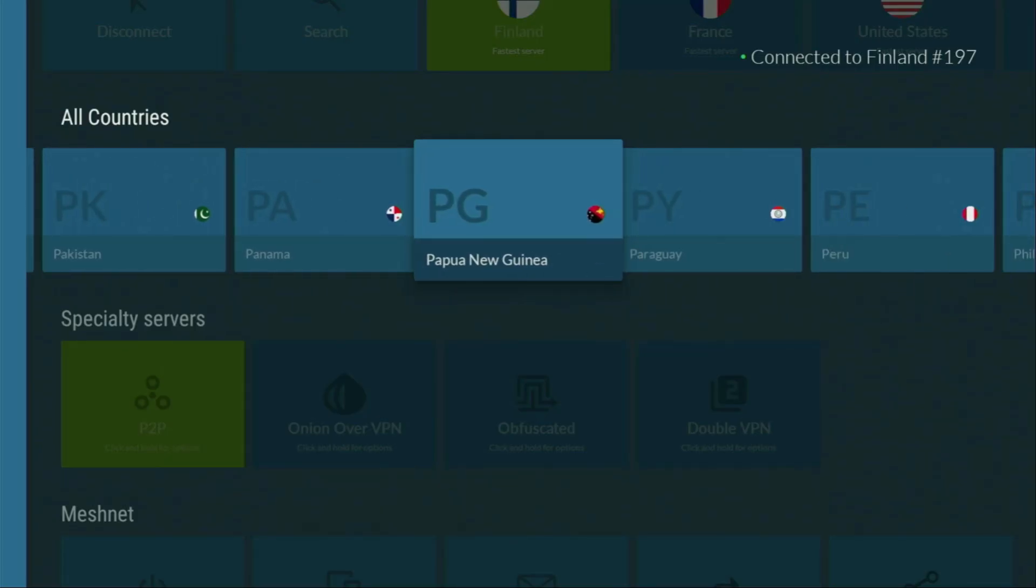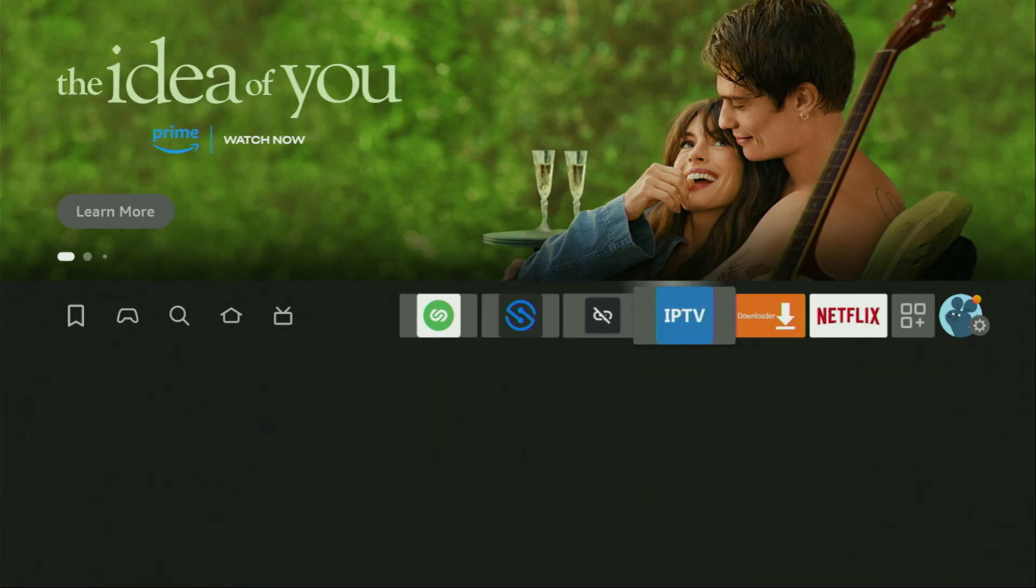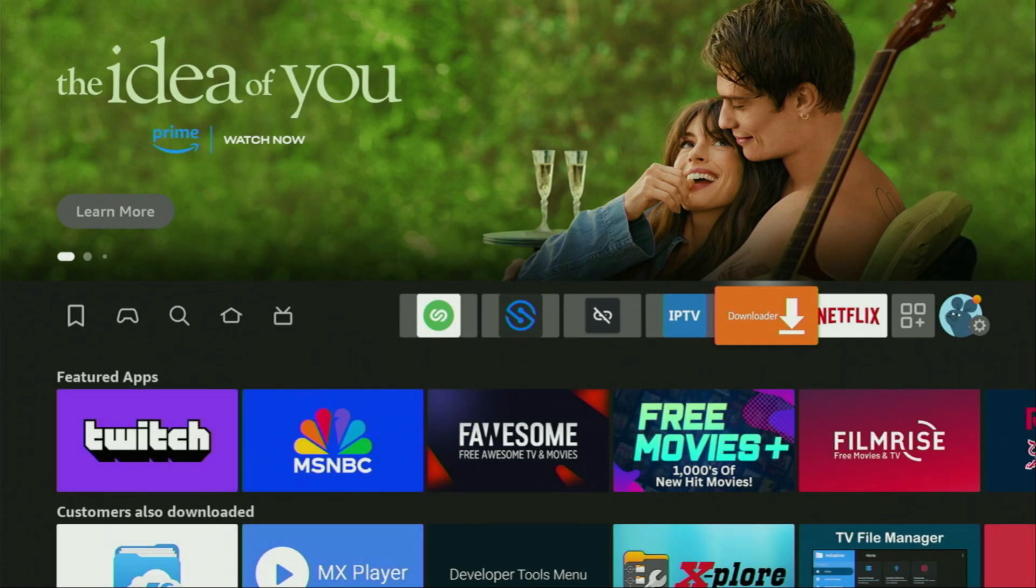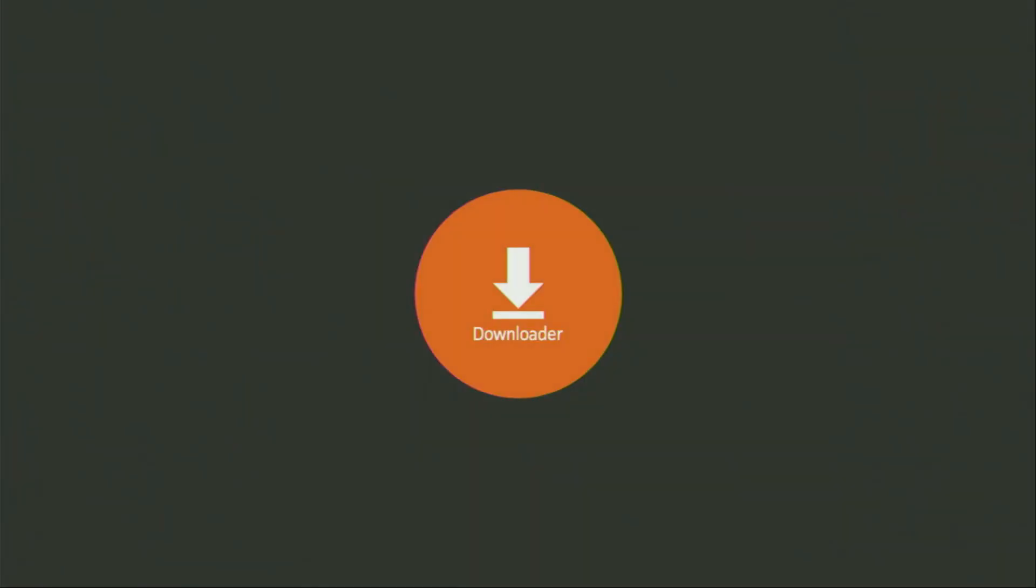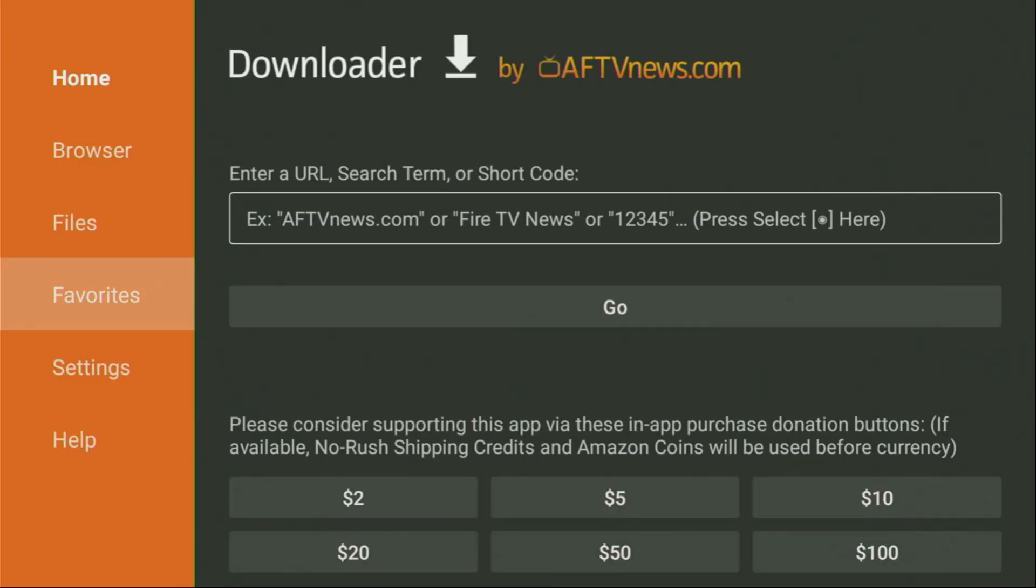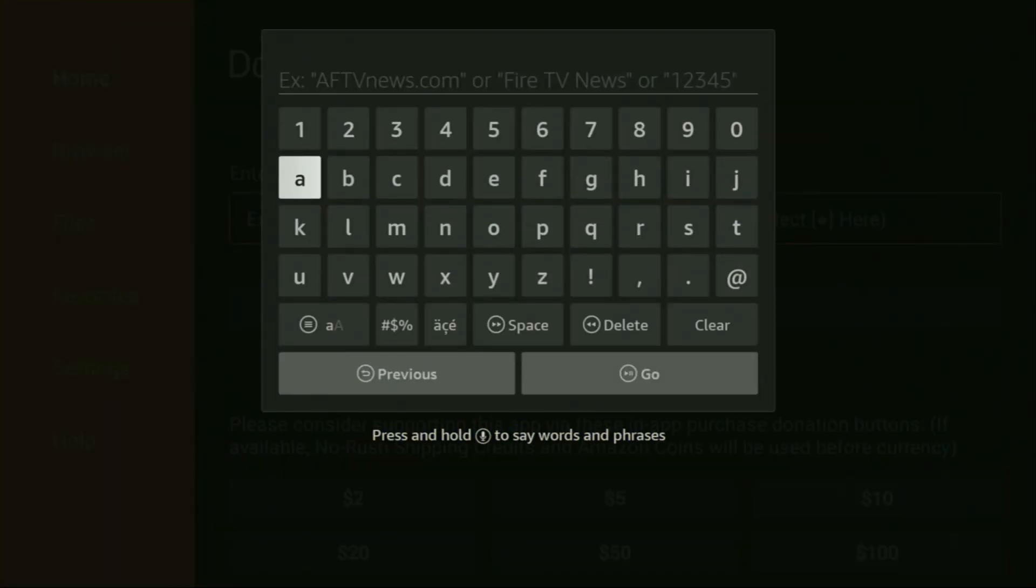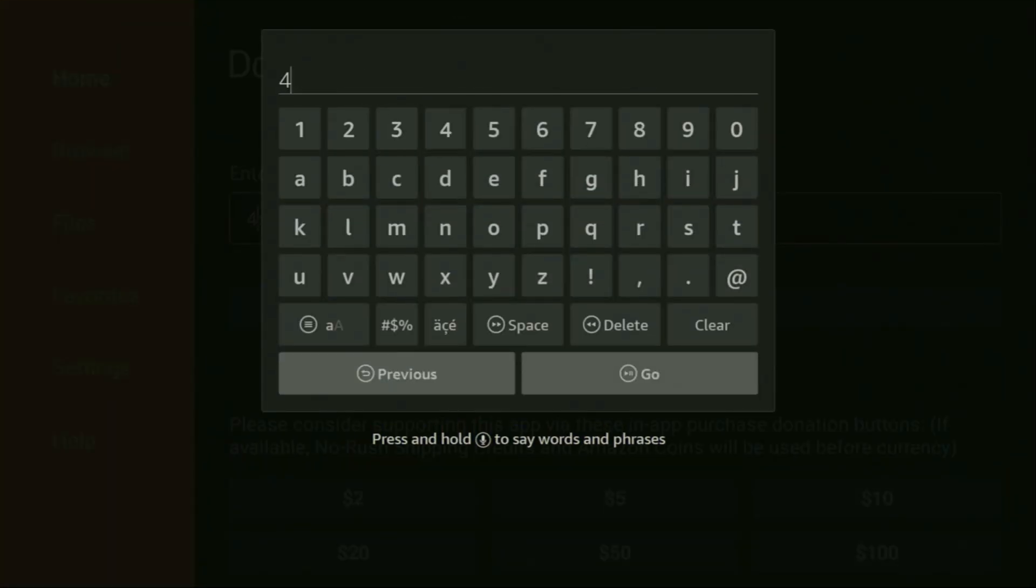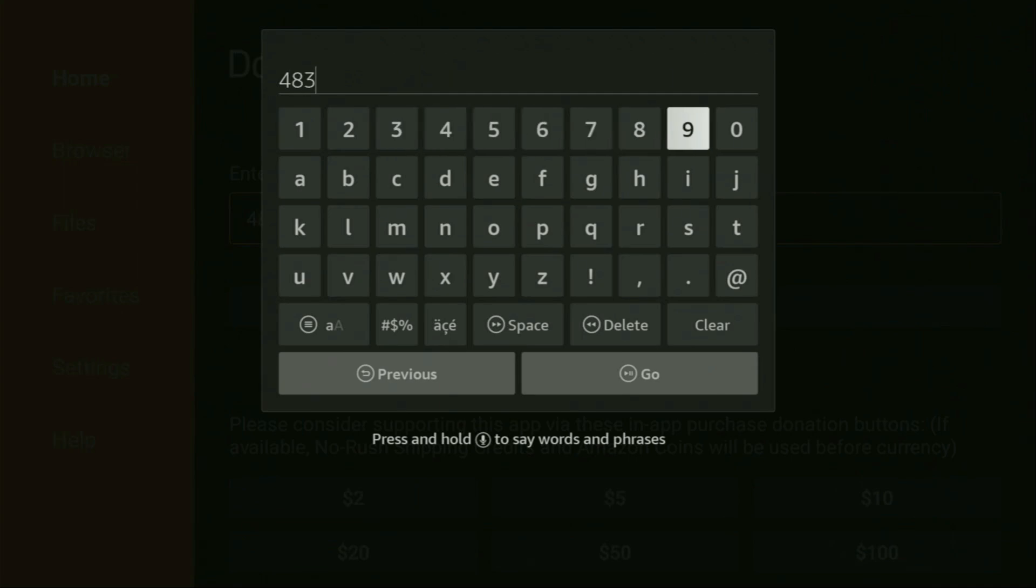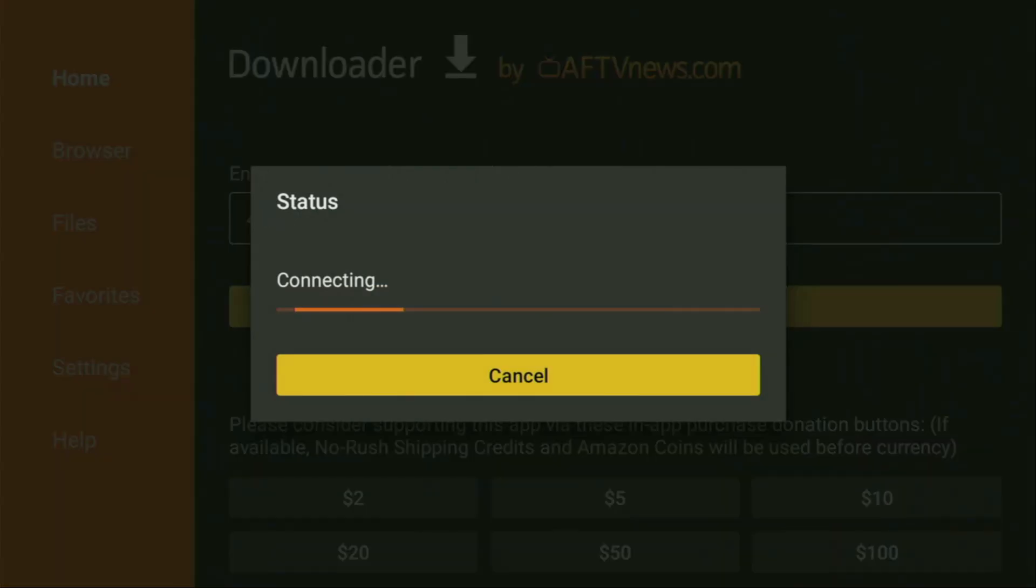And now finally, let's use Downloader safely. So we got to open Downloader application right here, wait until it loads. Then it's really important that on the left side menu, you click on home and not browser. So once again, you have to click on home and here in the search bar, we will be entering our codes. And the first code is going to be 483927. So once again, the code is 483927.